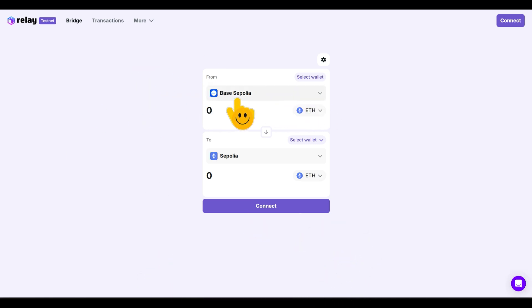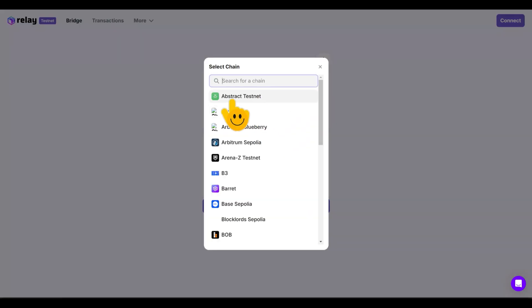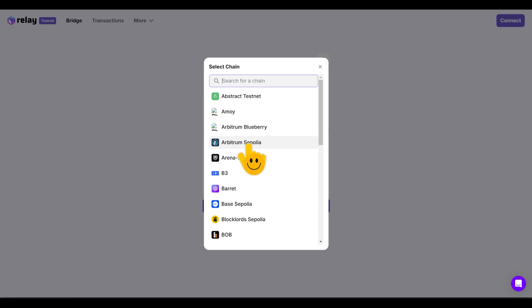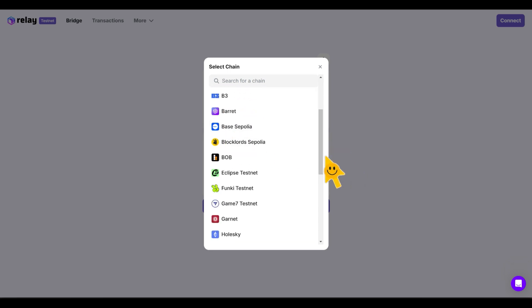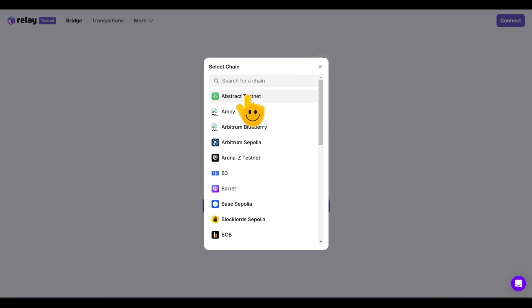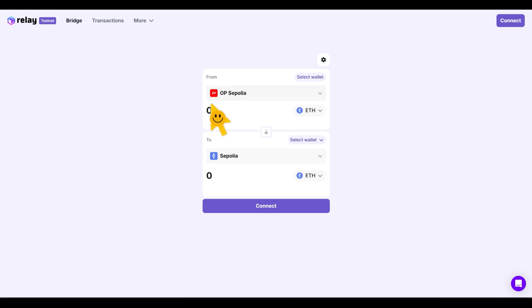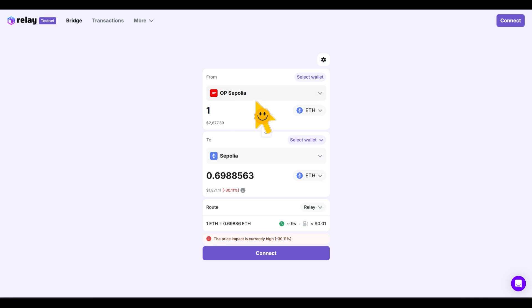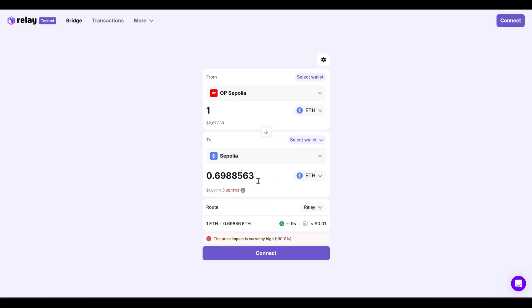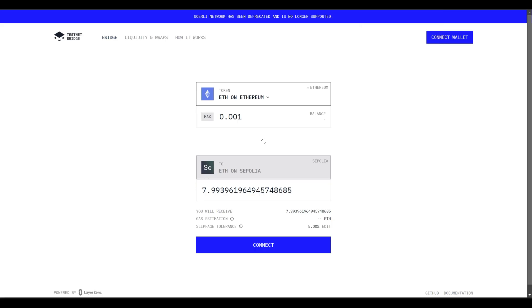On the relay testnet bridge, you can see Base Sepolia, Arbitrum Sepolia, Optimism Sepolia, and others. If you did the Arbitrum testnet before where you bridged ETH from Ethereum Sepolia, you can swap that ETH back to Sepolia ETH right here. Keep in mind there's always going to be a loss in the bridge, but since it's a free token you're not buying it, so you can go ahead with the transaction.